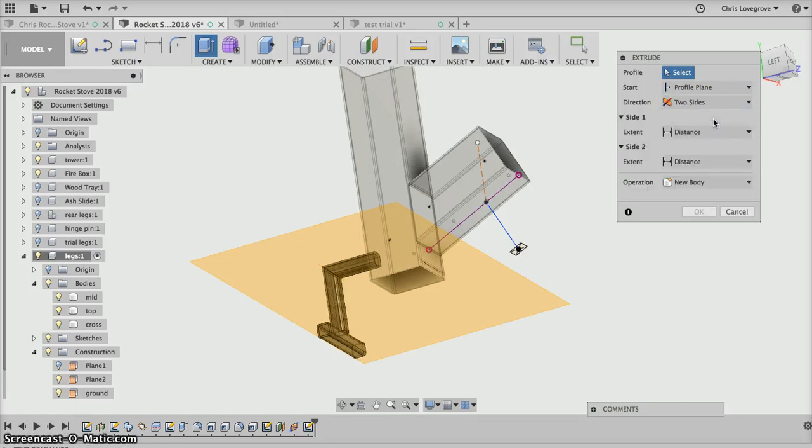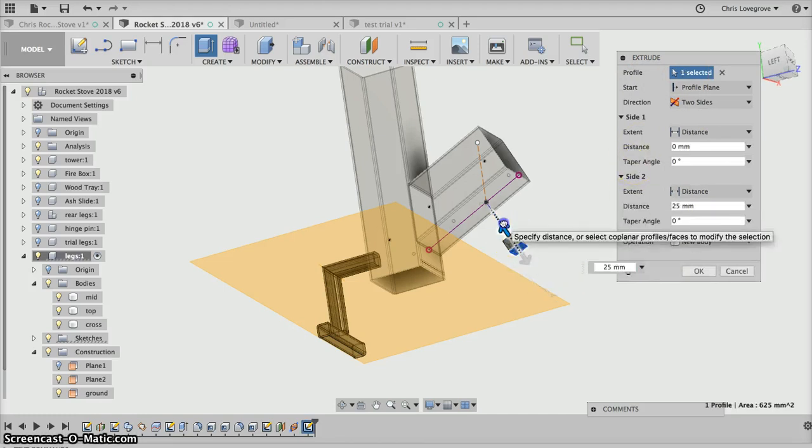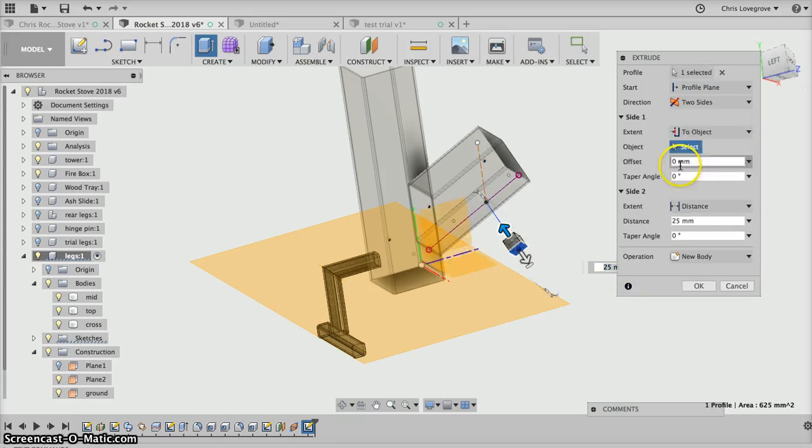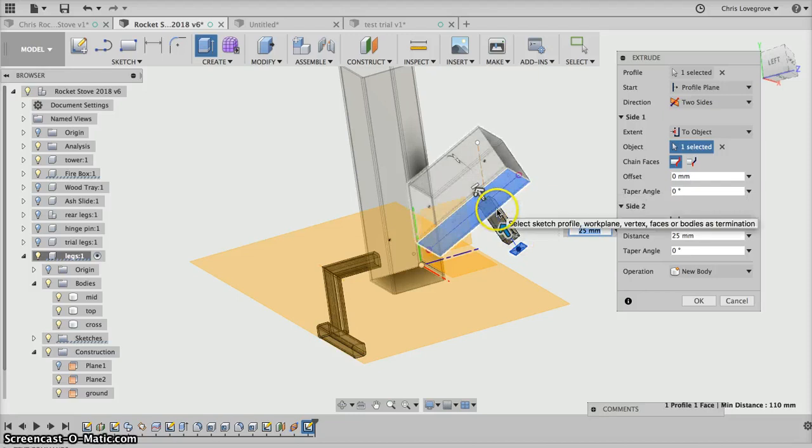So profile to select is that. And if I pick on this arrow that will be the first side to go. And instead of a distance, let's go to object and that'll be the object. So projected it up to there.